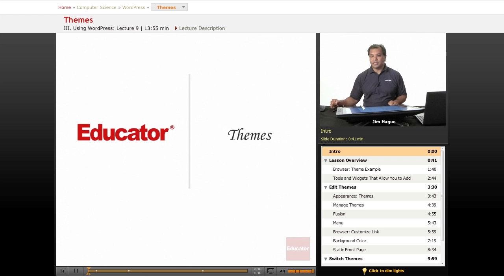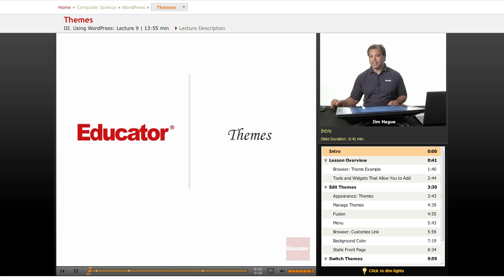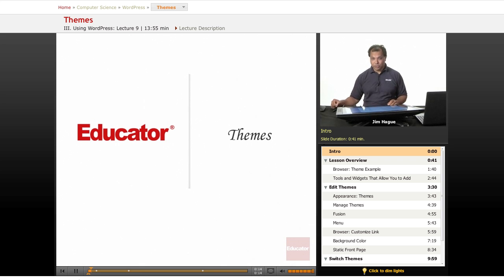Back to another lesson on WordPress here on educator.com. Today we are going to talk about themes and this is where the fun begins. This is all about appearance and design and fun stuff that we can add a little bit of juice.